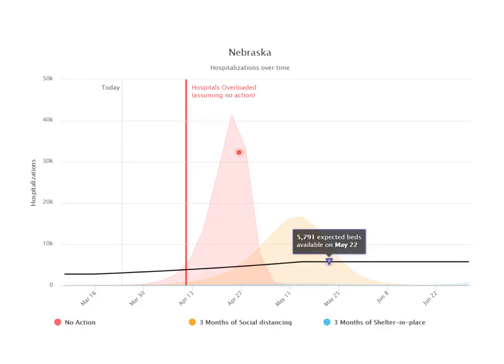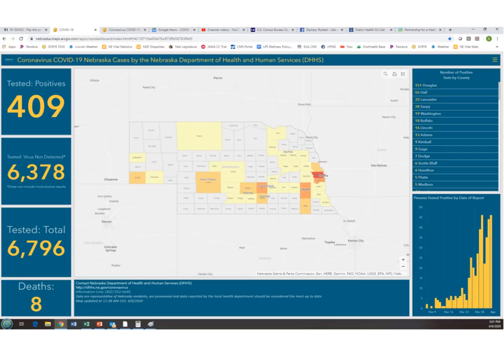We have to stay under bed capacity, because if we exceed it we won't have enough ventilators and the case fatality rate will jump from 0.66% to maybe one to four or even five percent. Not only do people die of coronavirus — people die of heart attacks and strokes because our healthcare system is overwhelmed. The 'let it rip' approach does not work. Do not be swayed by that kind of thinking.